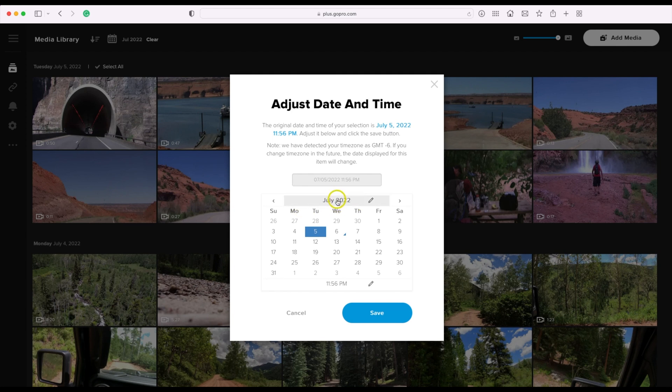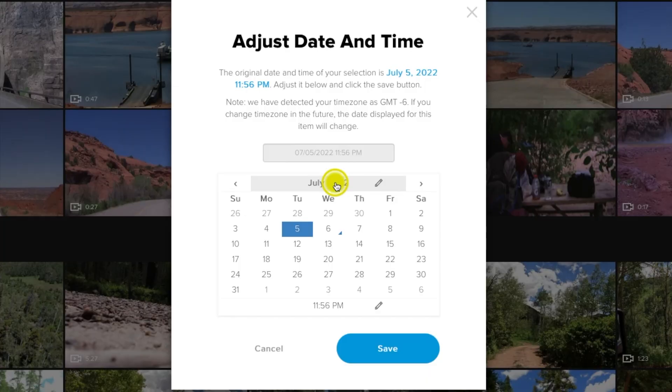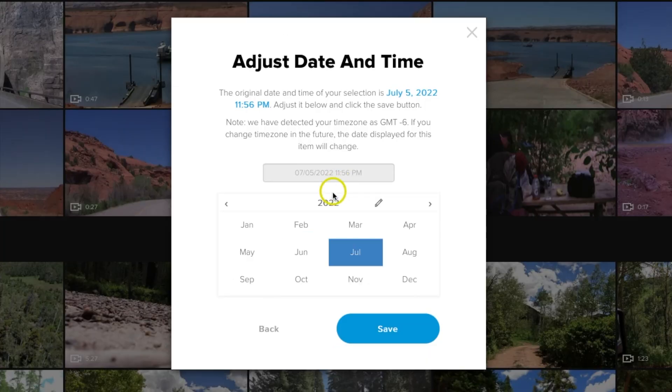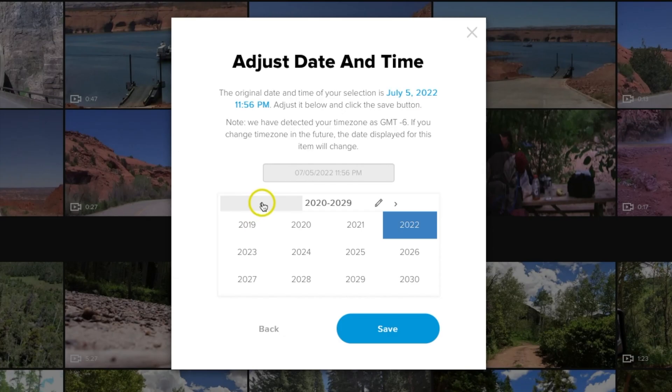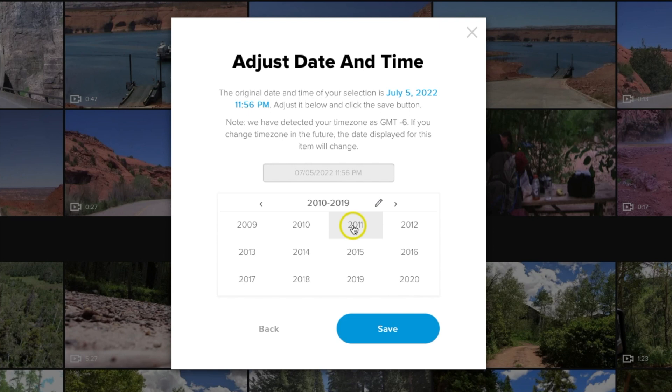Then what you need to do is go back to 2011, and this is at 2022. The quick way to do that is you want to click here once on the date, then click it a second time. This will take you to the window where it has all the dates.